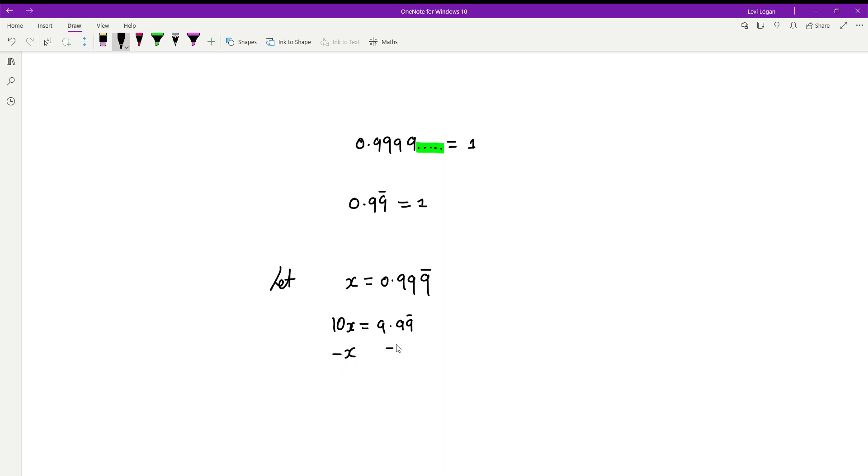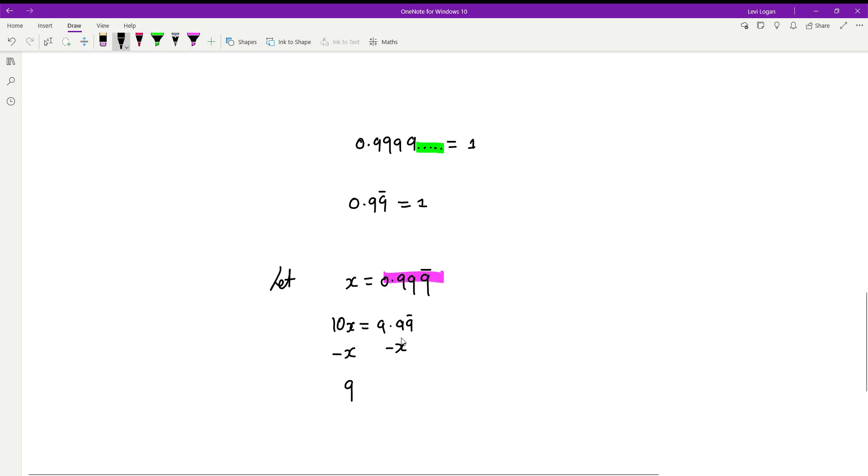Now if you do this, this side here is going to turn to 9, and recall x is this number here. So what we effectively have on this side is 9.99 recurring minus 0.999 recurring. If you do that, these are going to cancel out and all you're going to have is 9.